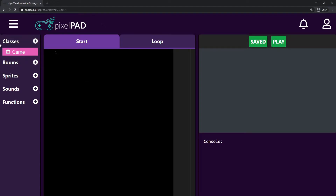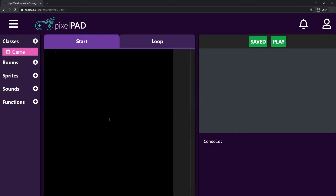Here on the left we have everything that we're going to use in our game. We have classes, which are basically like behaviors — how each thing in your game will behave. We have rooms, which are different screens for your game. For example, if you're playing a game and you enter a house, there's a scene transition and you're no longer in the village — you're in the house. Those are different rooms that we can create here on Pixelpad.